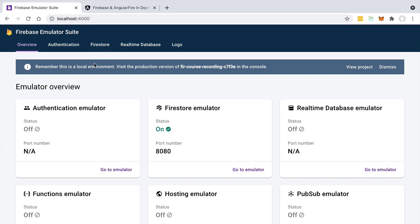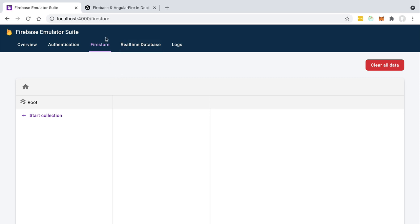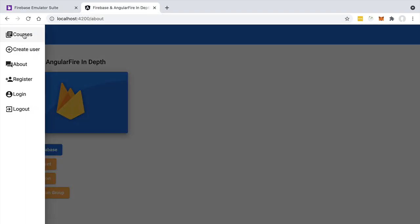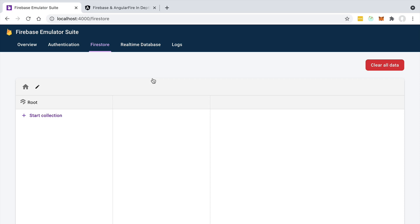Let's switch to a larger window with localhost:4000 running. This is the user interface for the local emulator. There's a warning reminding us this is a local environment running on our computer, not in the cloud. Let's dismiss that and look at the Firestore tab. As we can see, this is a Firestore database that is currently empty — very similar to our production database but running locally. To confirm our Angular application is connected to this empty database, let's open the app and access the home screen — we get an empty list of courses instead of the courses from our cloud database.